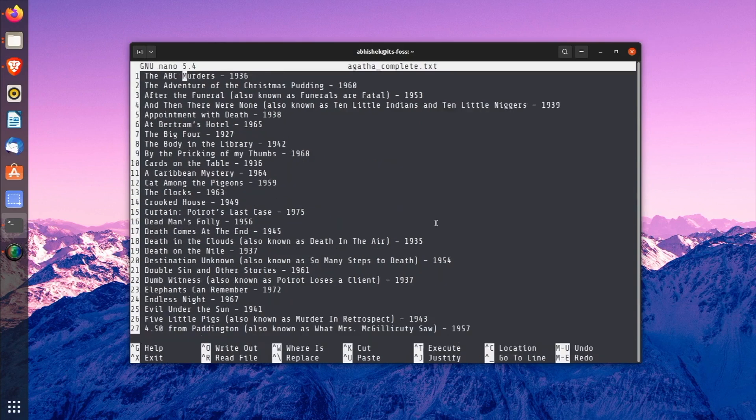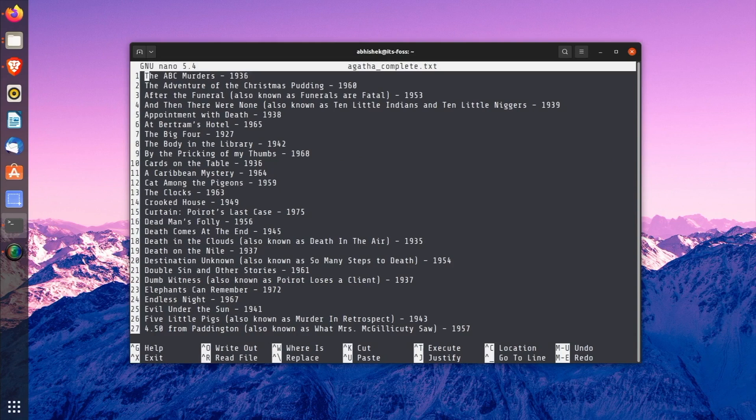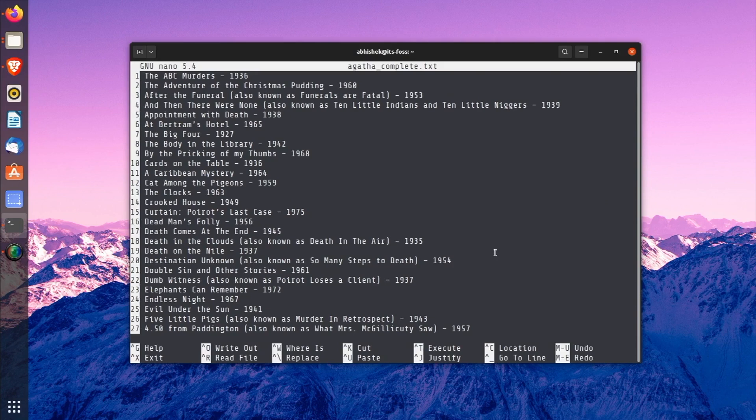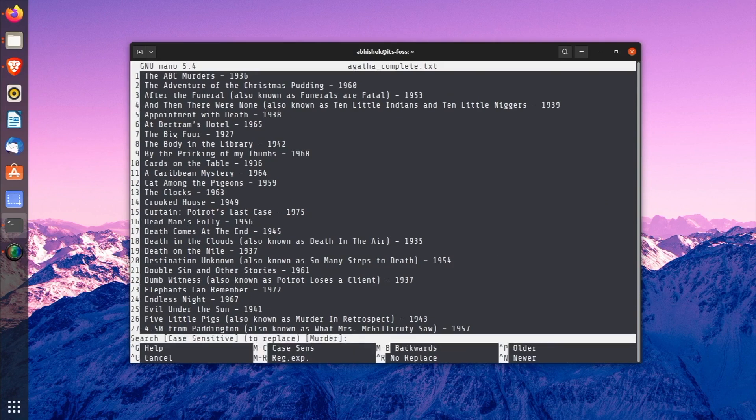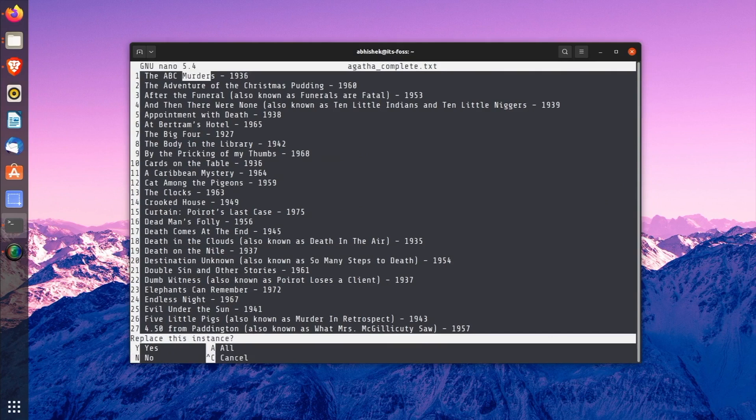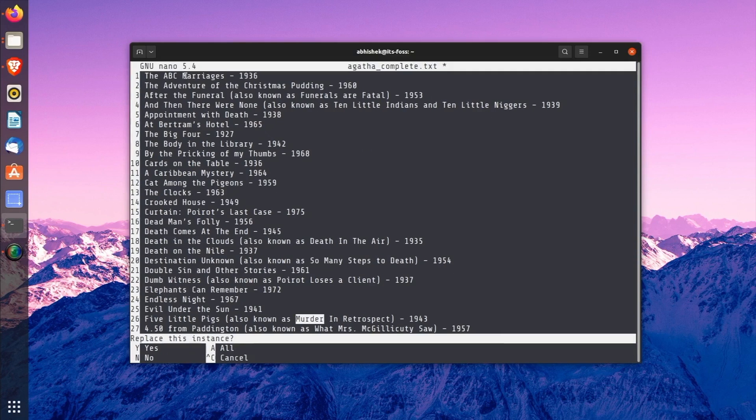That was about searching for a term. How about search and replace? If you want to replace the search term, use Ctrl+backslash keys. And then enter the search term and press Enter key, of course. Next, it will ask the term you want to replace the search item with. So, here I'll replace 'Murder' with 'Marriage' because some people think it's the same thing.